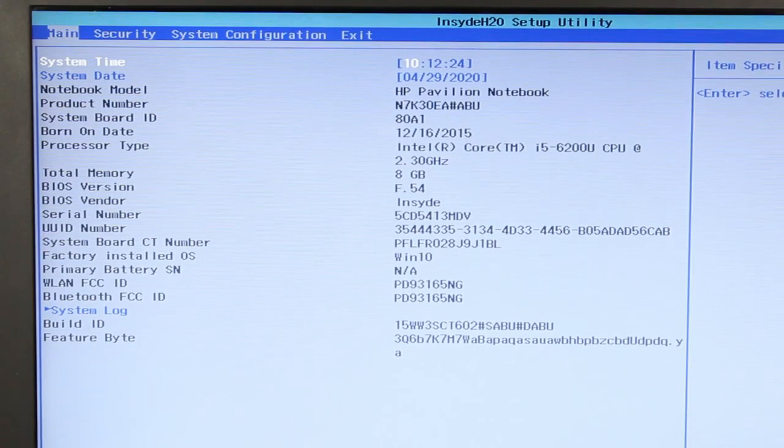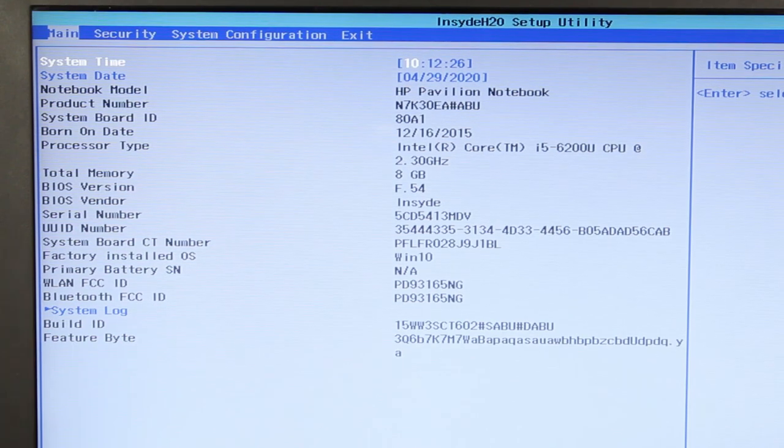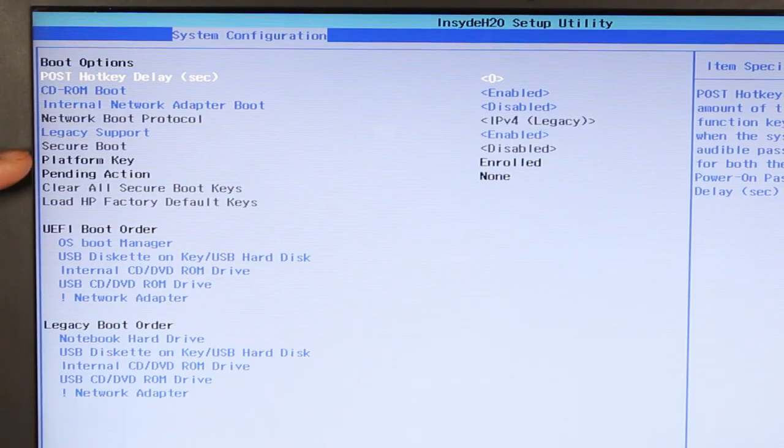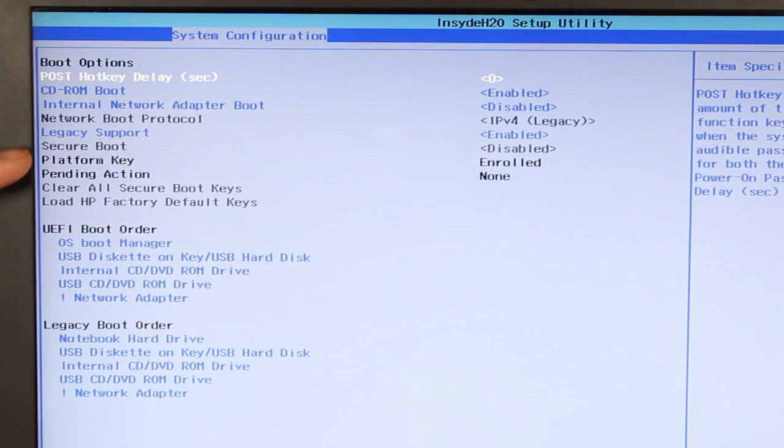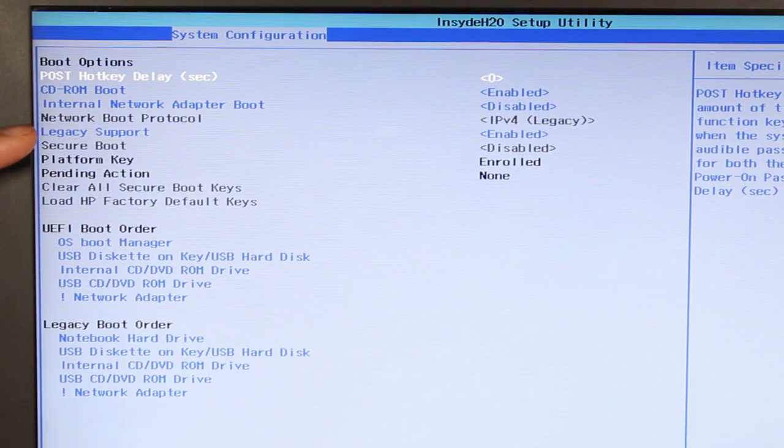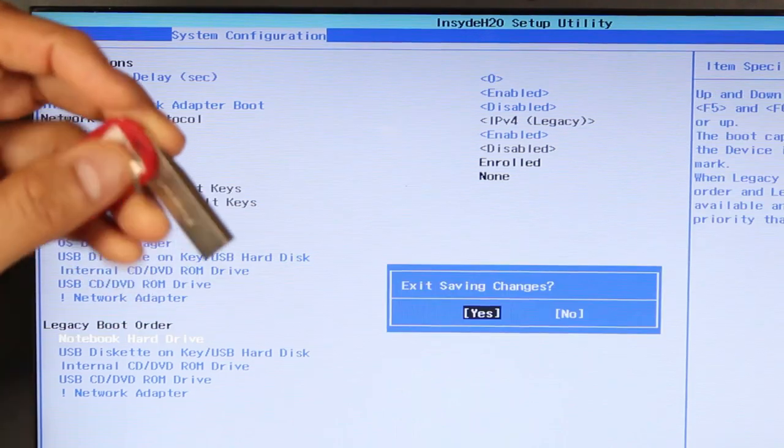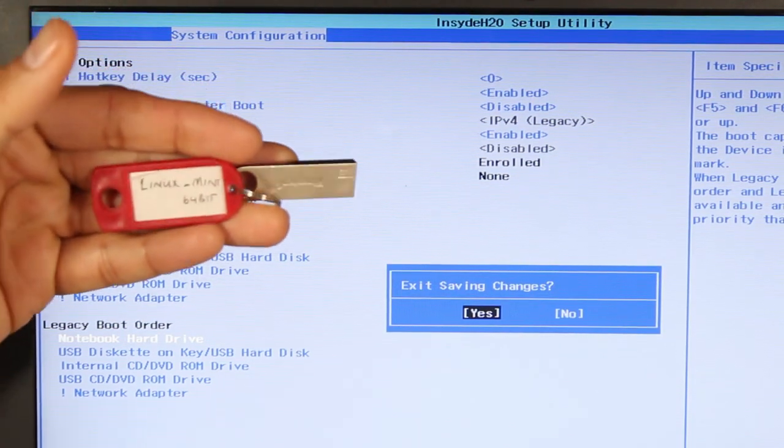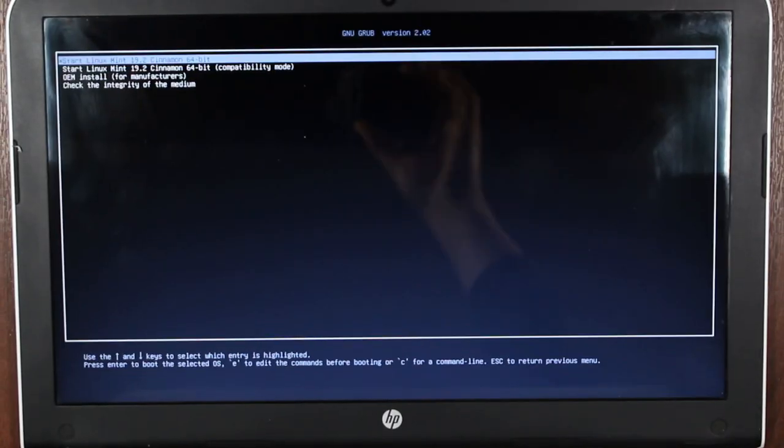Now, once you're into BIOS, you want to try and detect your hard drive. First, we've got to enable legacy support, and I'm going to use Linux Mint 64 bit.